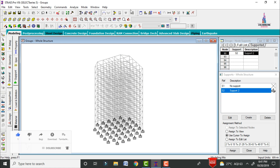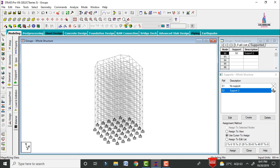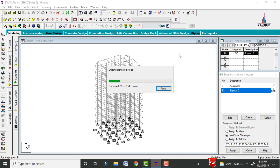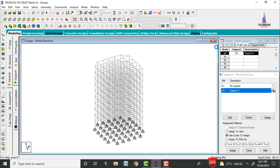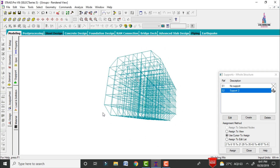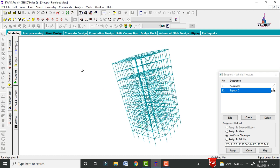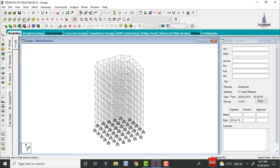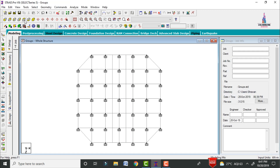Let us consider a 10-floor building as our example. Click on the 3D rendering view option. The model consists of column sections, beam sections, and some additional members. In the top view, we can see it consists of beam sections as well as column sections. It also includes secondary beams.